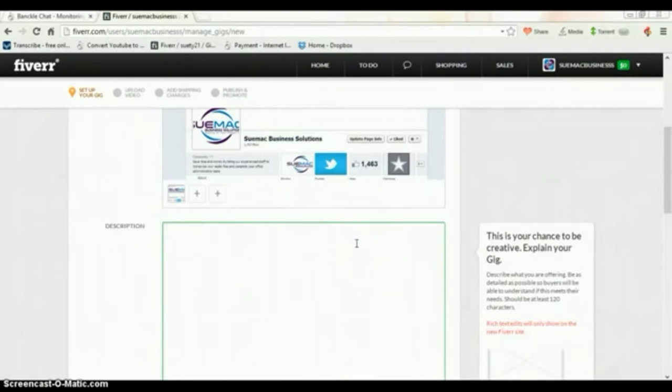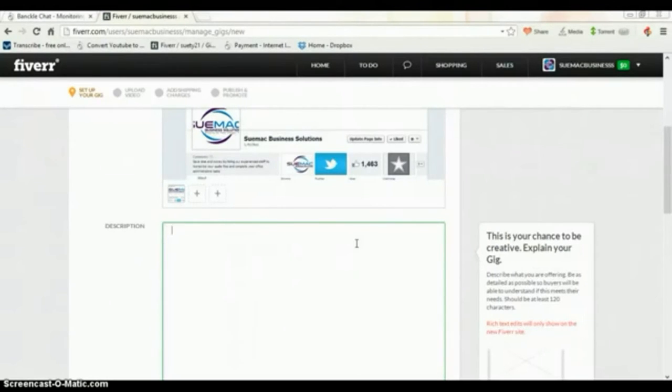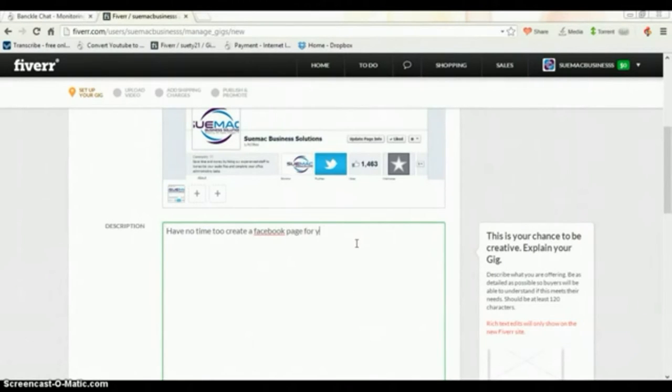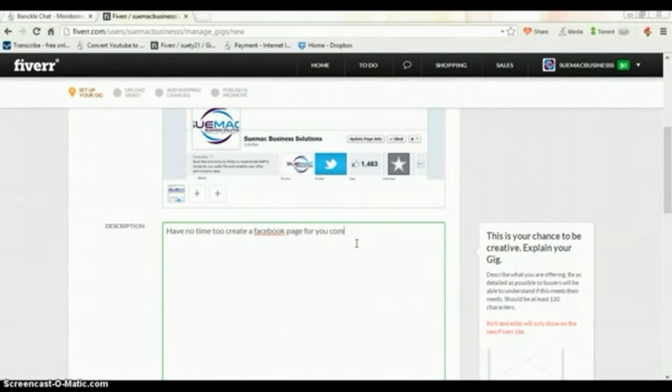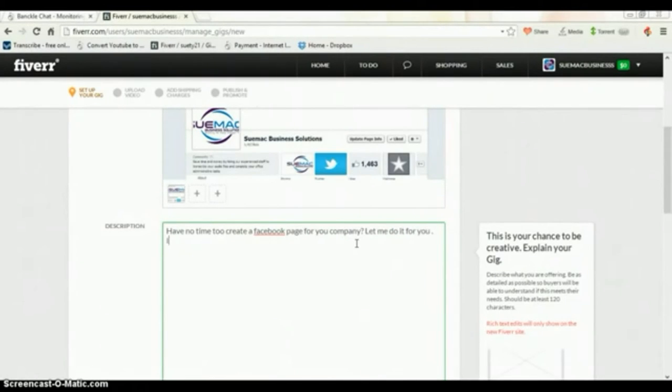In your description box you'll list out whatever it is that your gig provides or offers. For example, with the gig here for creating a Facebook profile, you'd put something like: Have no time to create a Facebook page for your company? Let me do it for you.